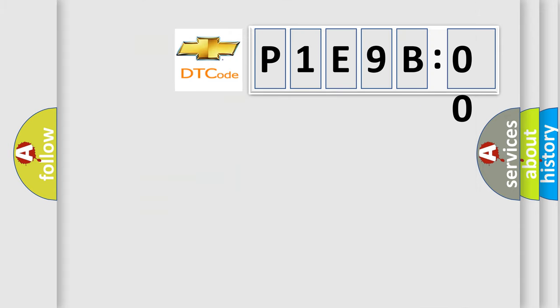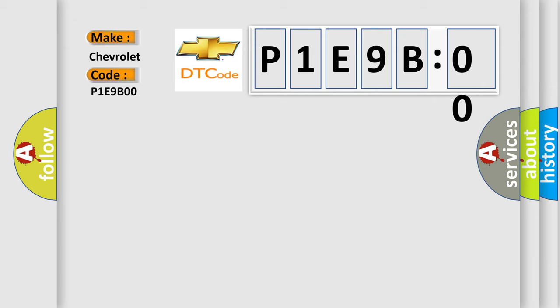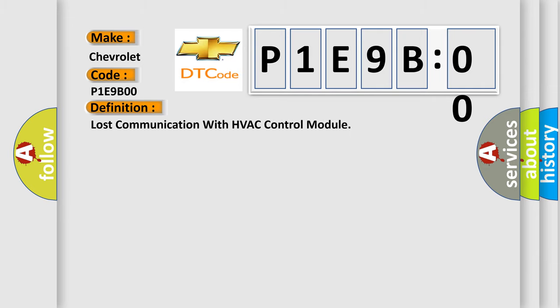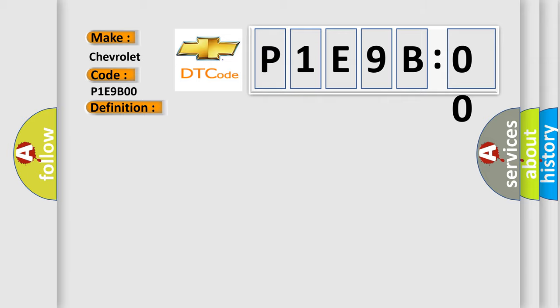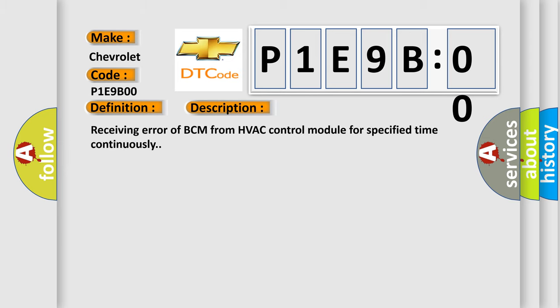So, what does the diagnostic trouble code E1E9B00 interpret specifically for Chevrolet car manufacturers? The basic definition is lost communication with HVAC control module. And now this is a short description of this DTC code: receiving error of BCM from HVAC control module for specified time continuously.